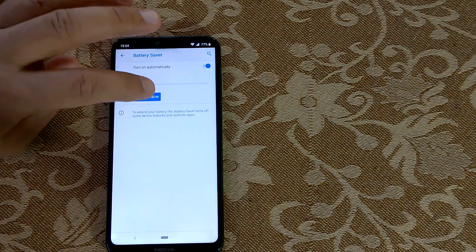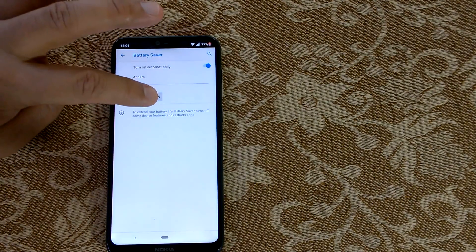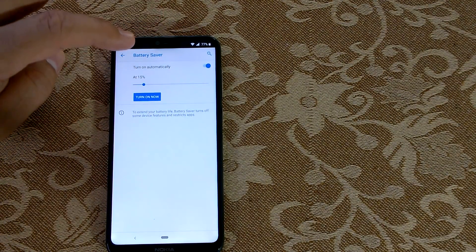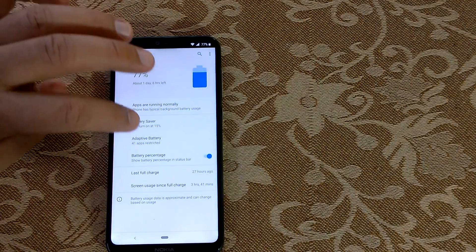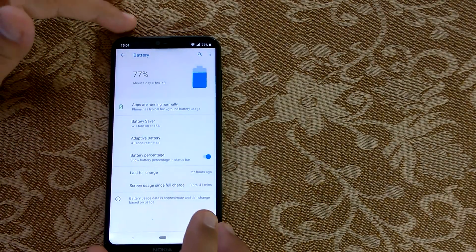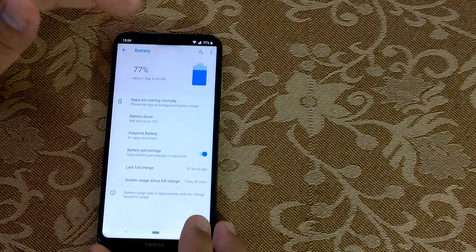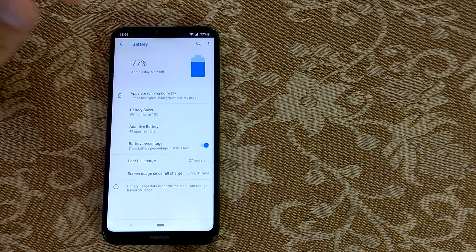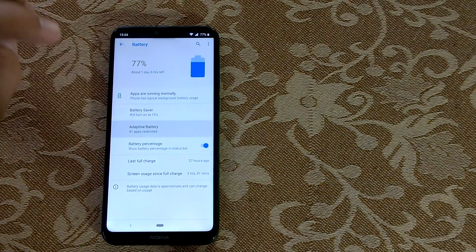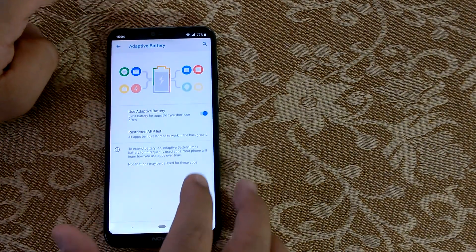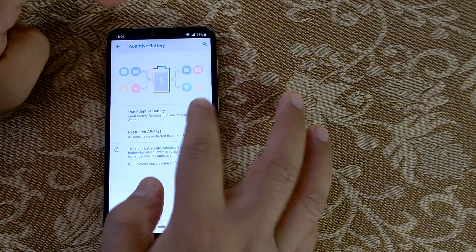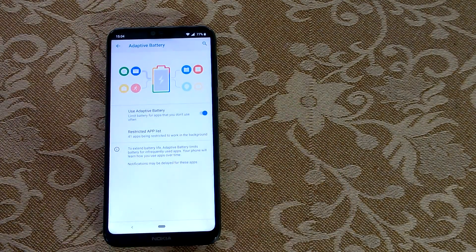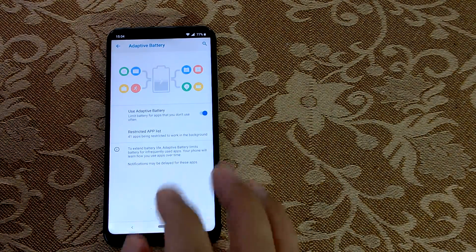Now there is a new feature which is Adaptive Battery, which has come with Android Pie. You can switch it on and switch it off—it's a feature which the system itself uses.